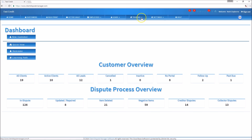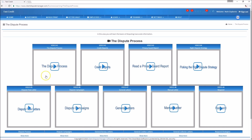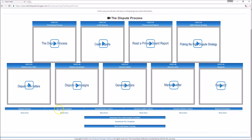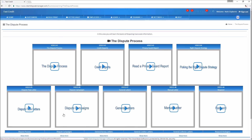First, go over to the training section and find the video called 'The Dispute Process.' If you're new to disputing, you should watch it — you can always learn. After that, come down to 'Dispute Campaigns' and click there. It's a list of different dispute campaigns detailing how to dispute different things. Since we're talking about charge-offs, there's a charge-off section specifically on how to dispute an inaccurate charge-off. Read over that to get a basic understanding before proceeding.